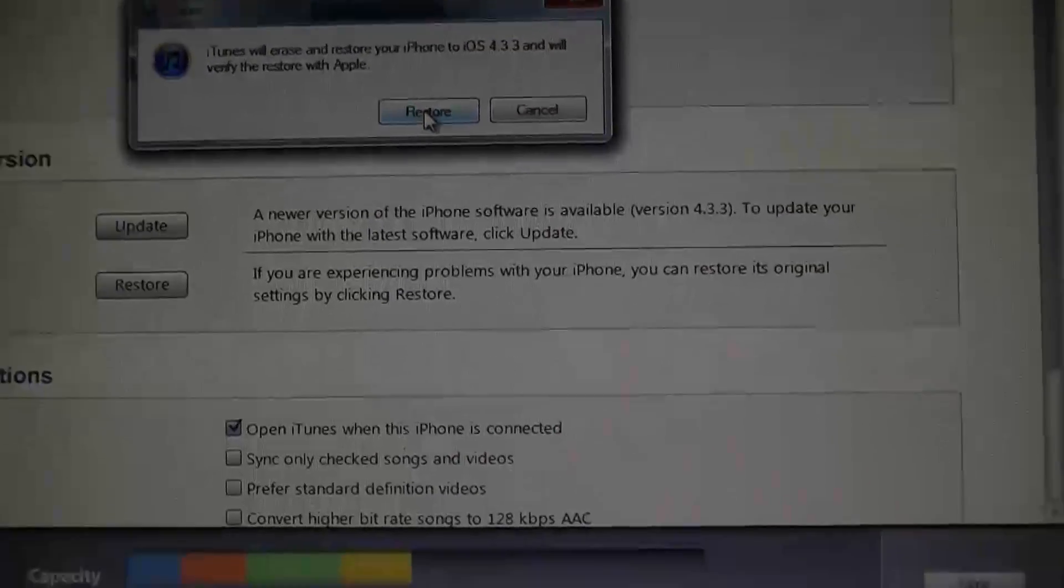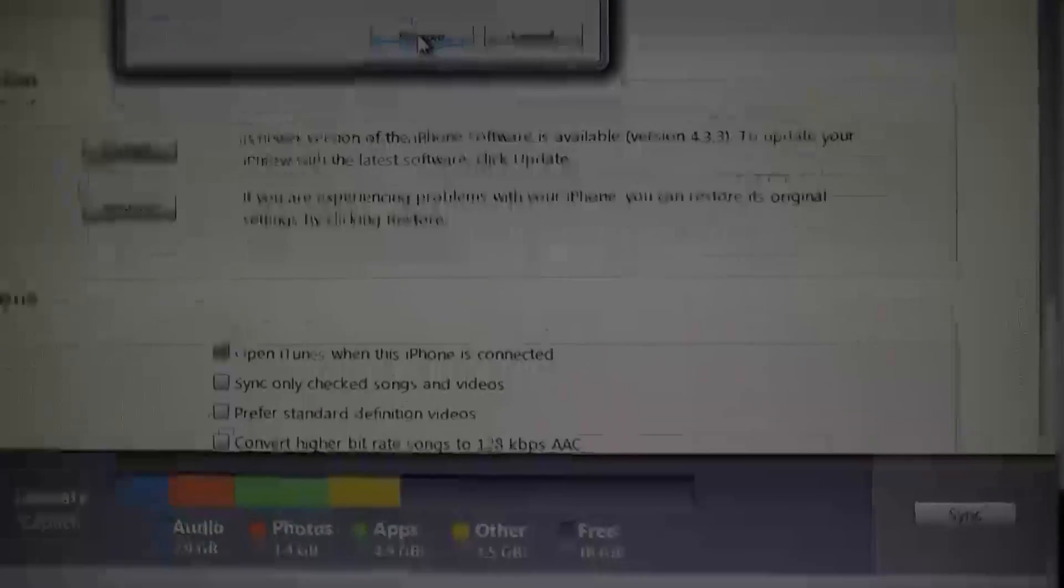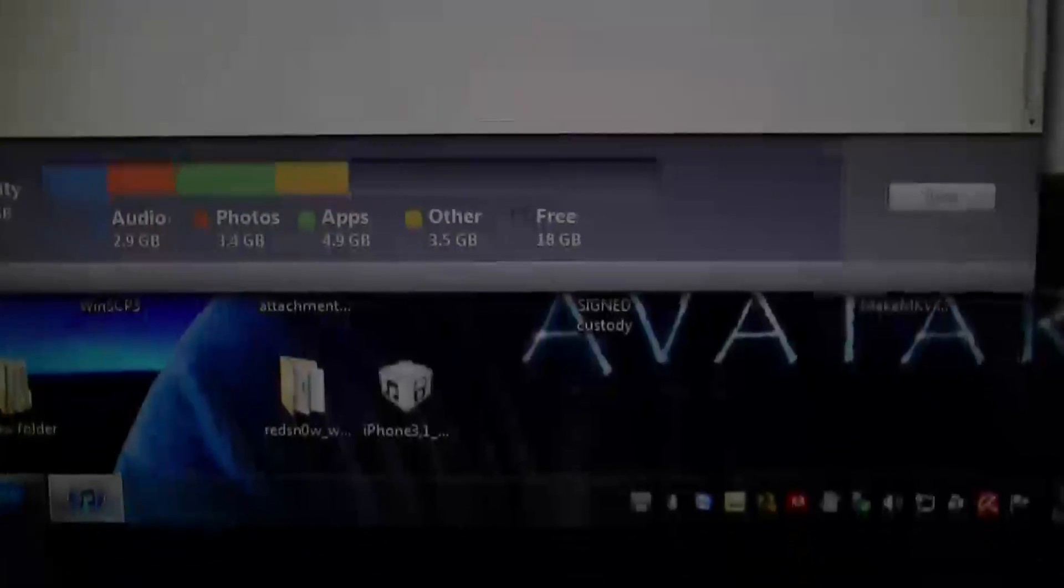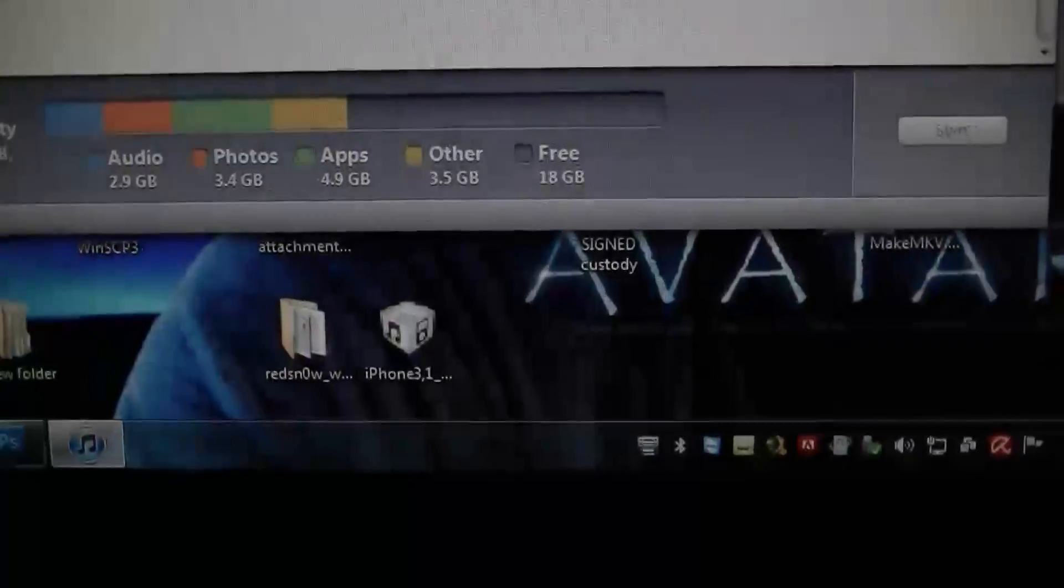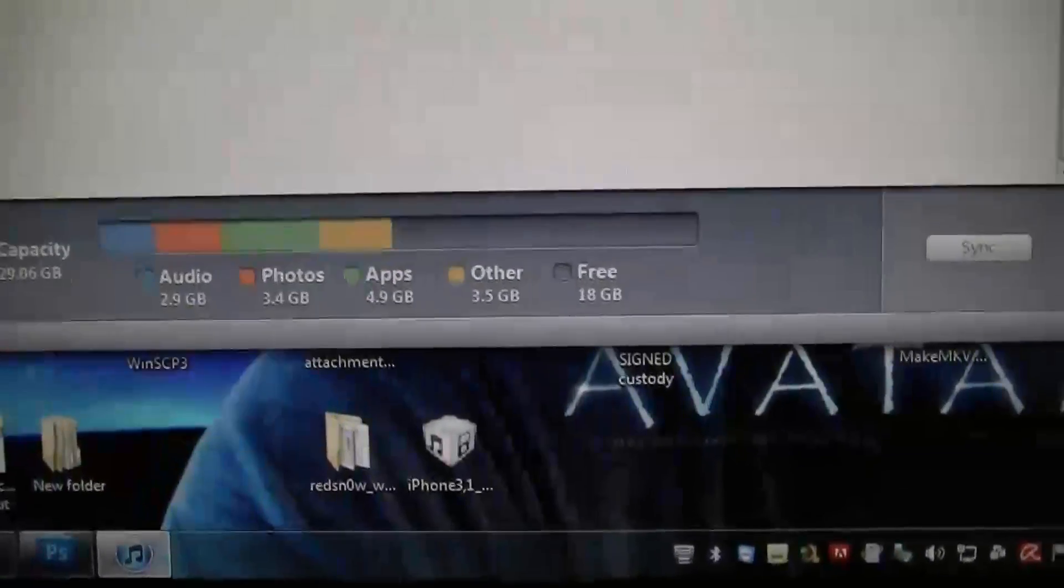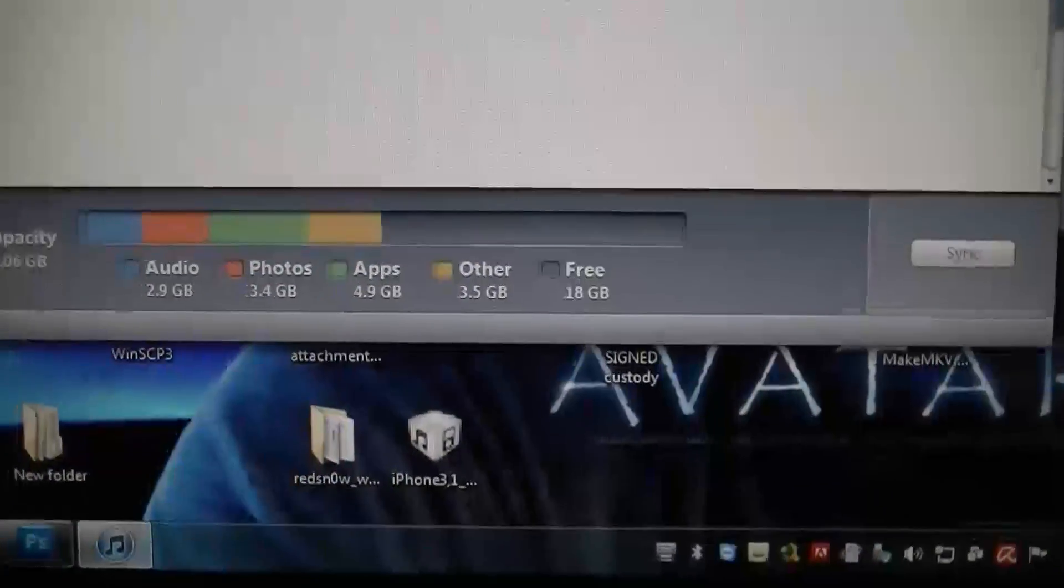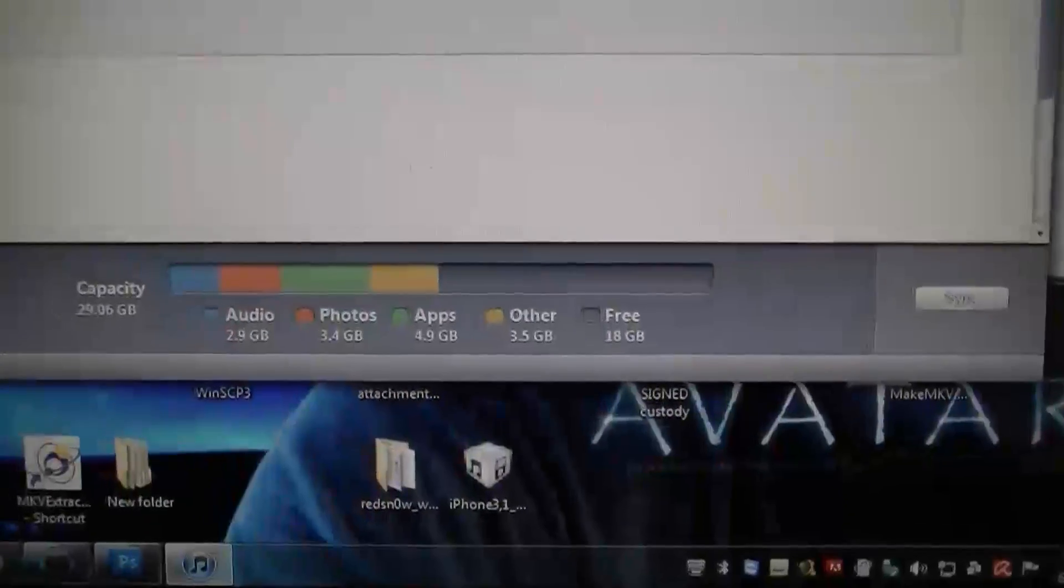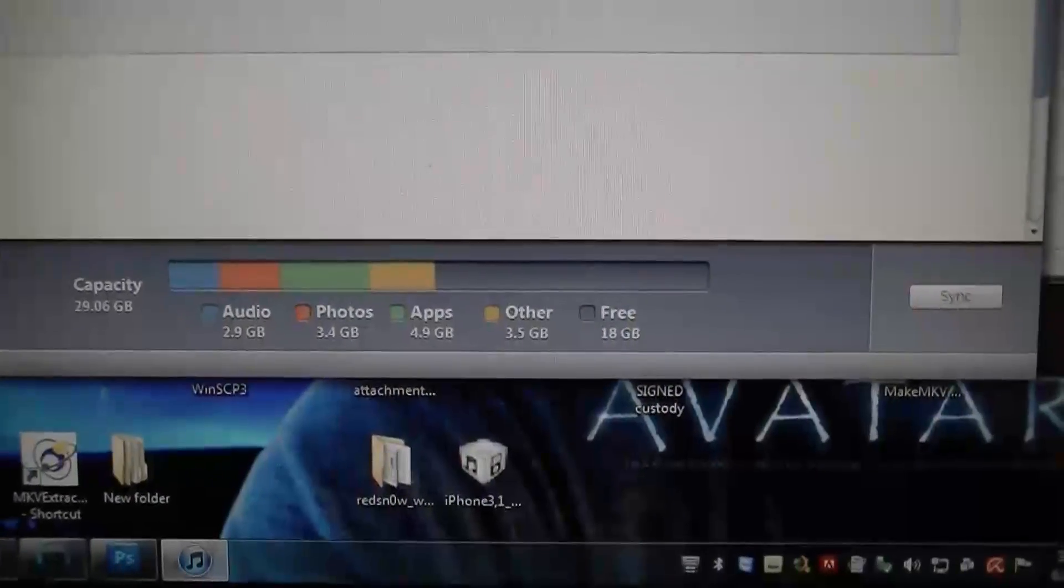So you just hit restore, and that's about it. It's going to take a while, so I'm going to pause it and I'll be back.